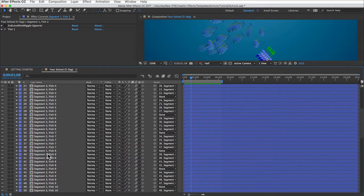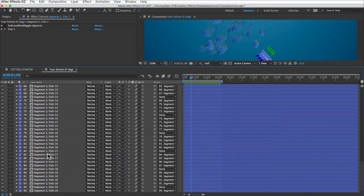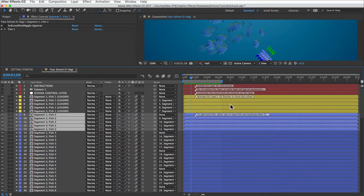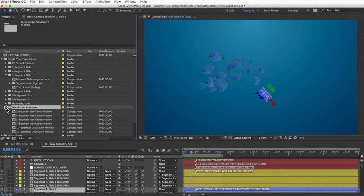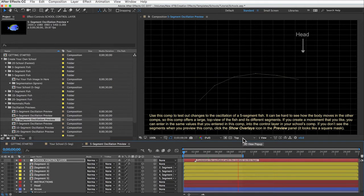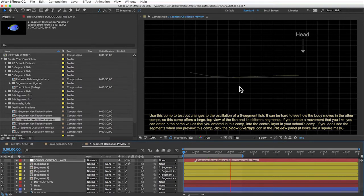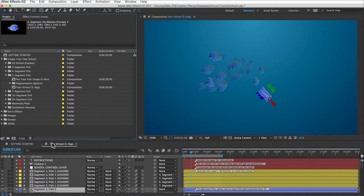After Effects can handle it — I was actually really surprised at how fast the school renders. If you need over a thousand fish, there's an option for that we'll get to in a moment. The follower fish all do what the leader fish does, swimming where he swims but on a delay and with some random behavior mixed in. In the Oscillation Previews folder you can see the fish from a top view — all the 2D segments look flat, but they're oscillating in three dimensions, which gives the fish the appearance of having depth even when swimming toward the camera.